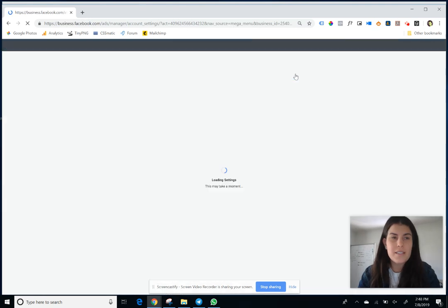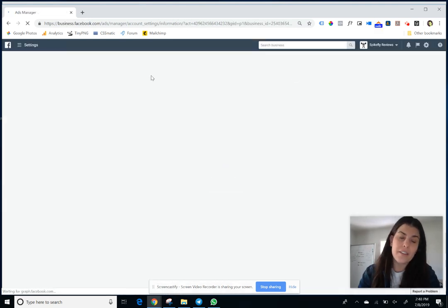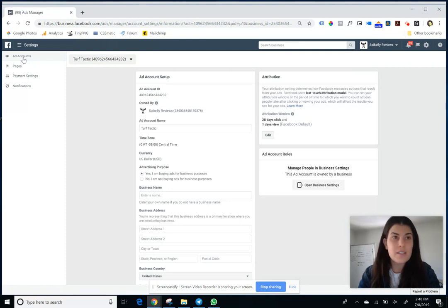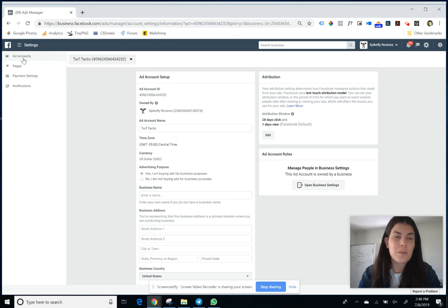Once you're in this settings area, on the left side there's a tab that is specifically for your ad accounts. It's going to be selected by default, but if for some reason you land somewhere else, you want to make sure that you're under ad accounts.